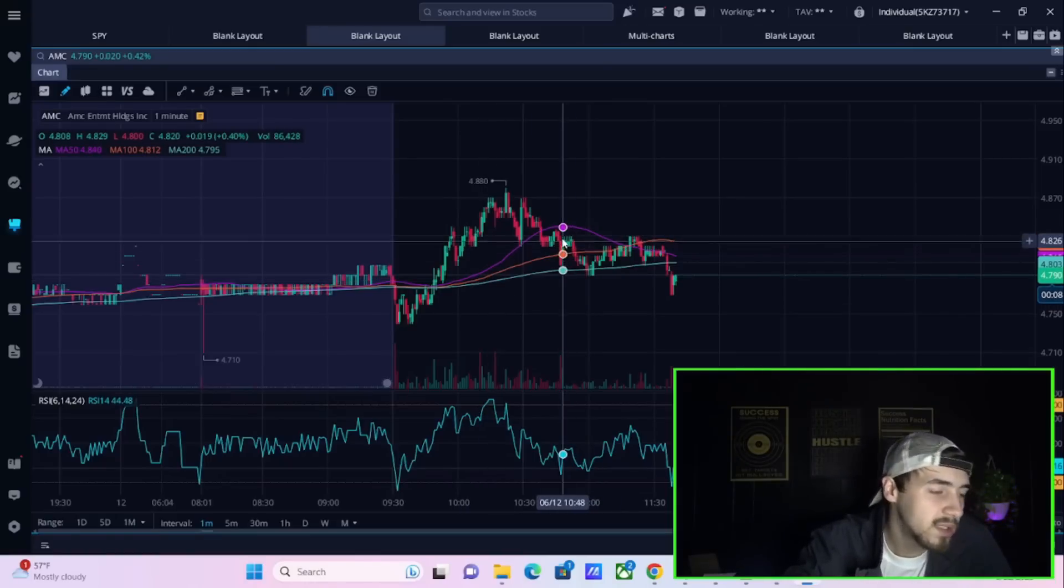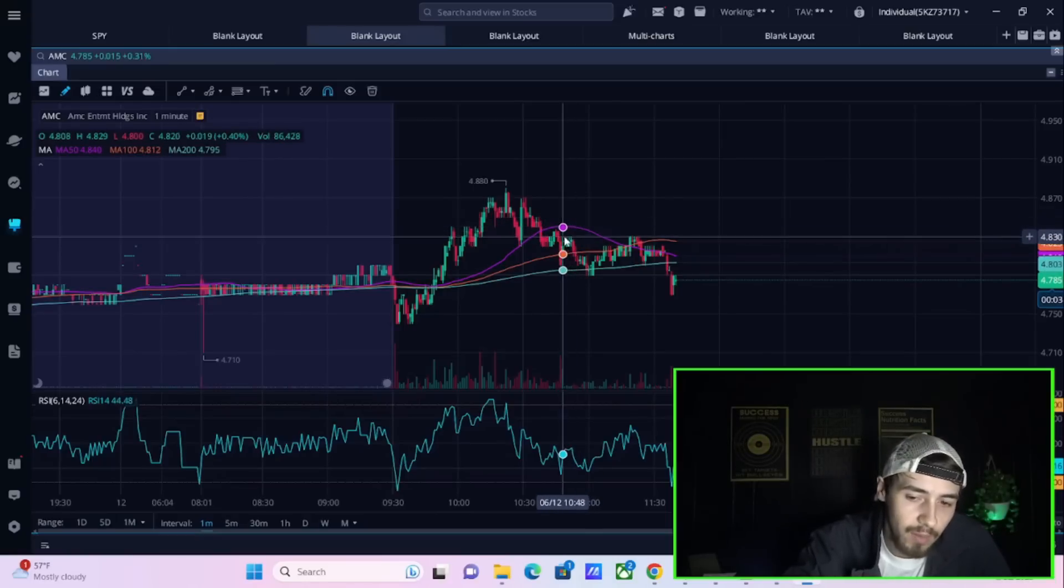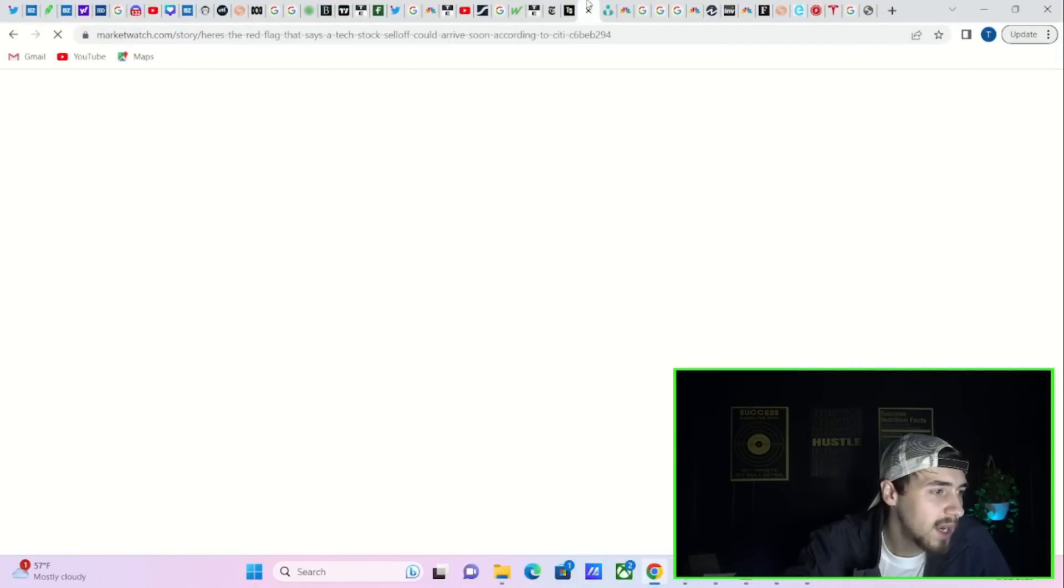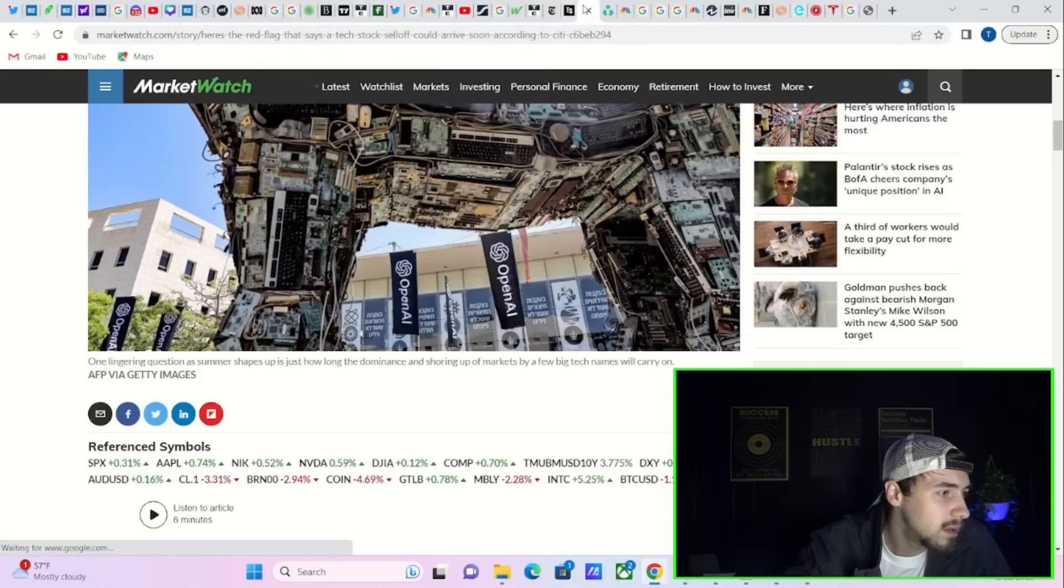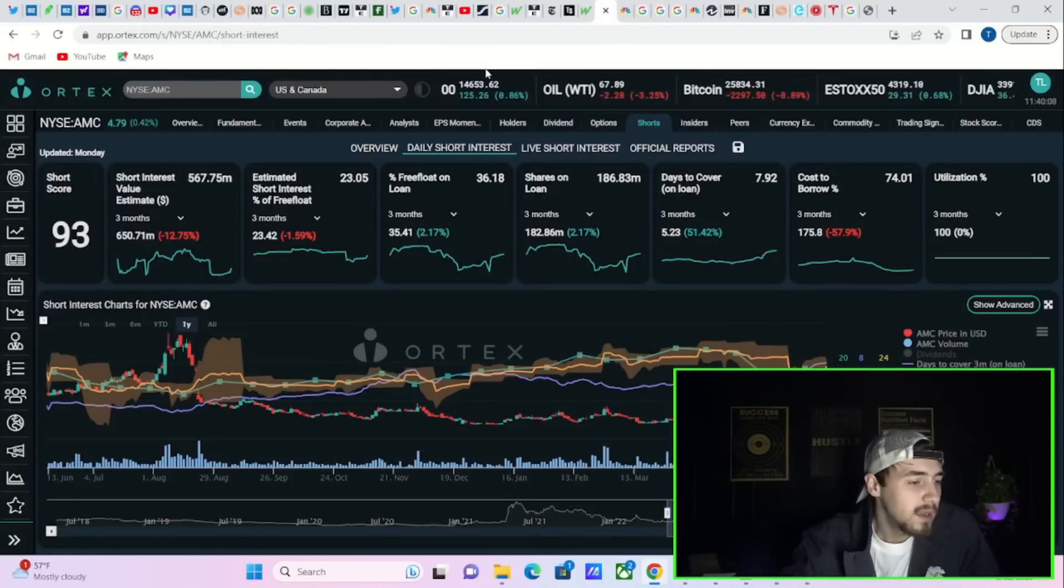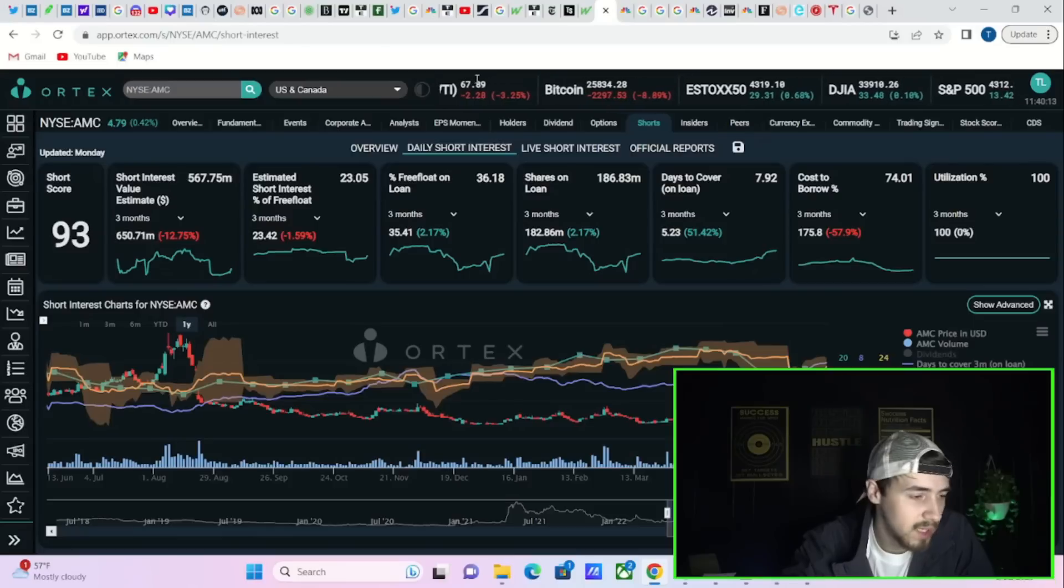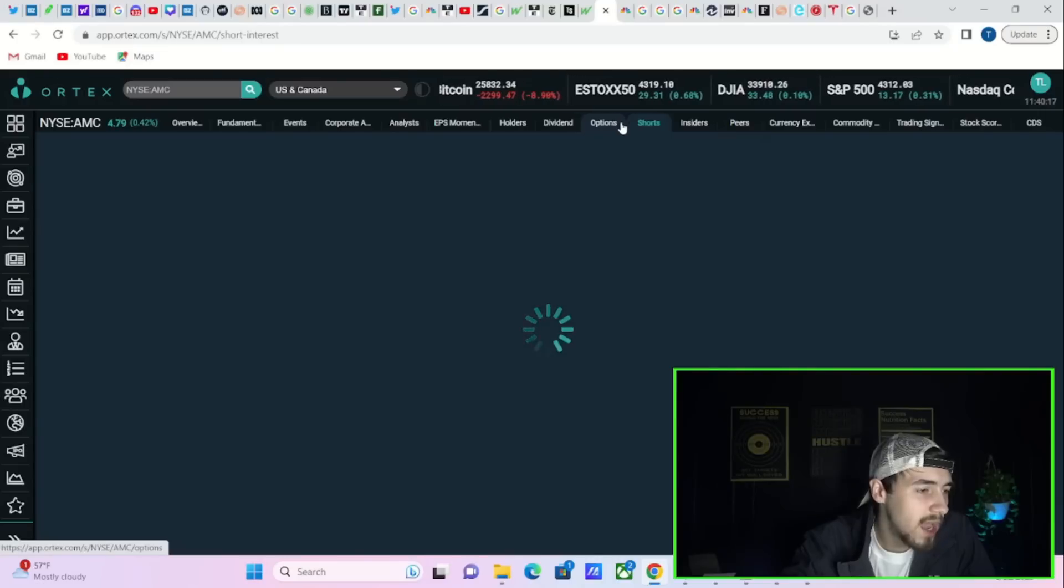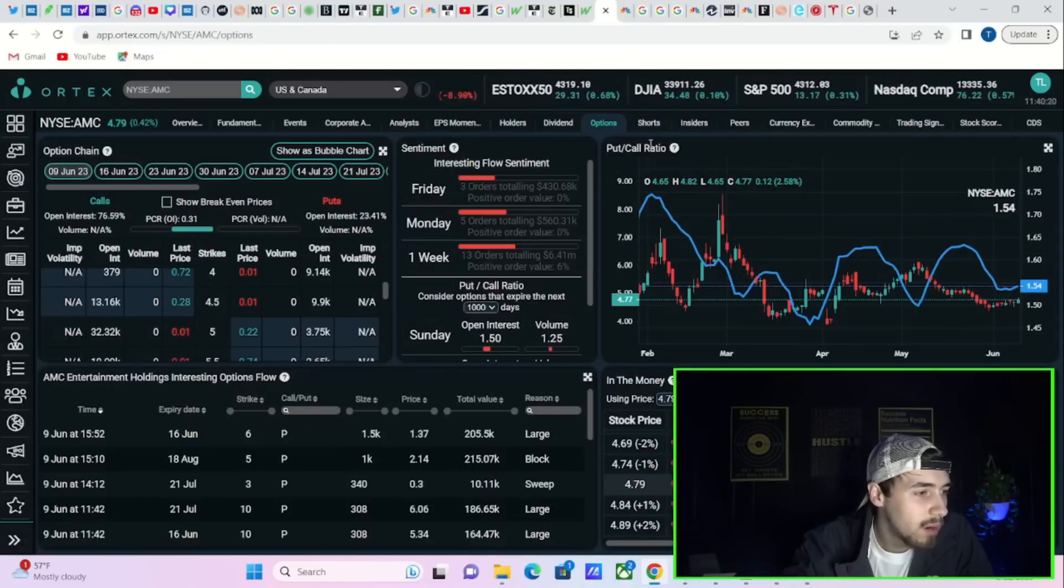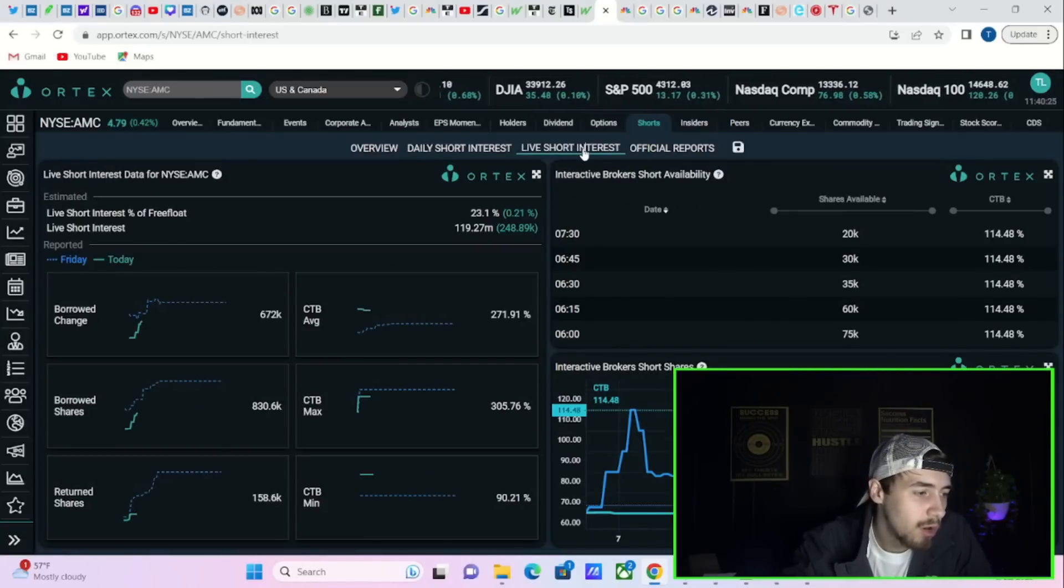It's really uncertain based off of what's going to happen with the courts. One thing that I will tell you is that if we go to the Ortex data, AMC is seeing a lot of positive things happening with their Ortex data.